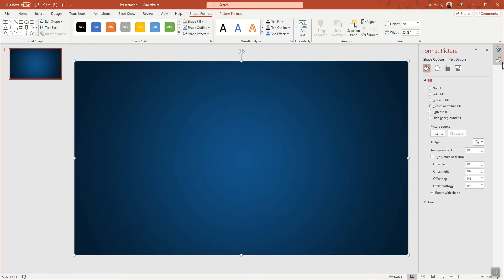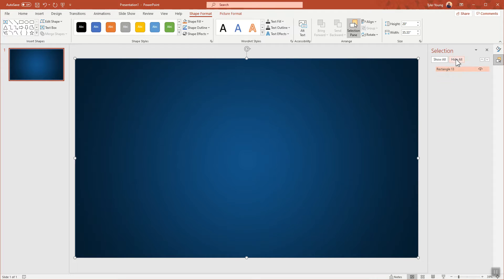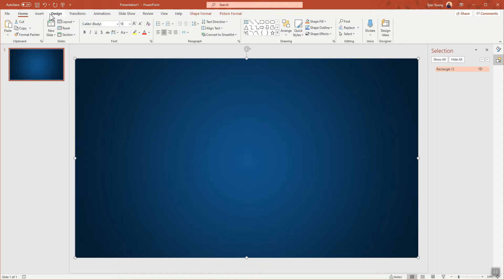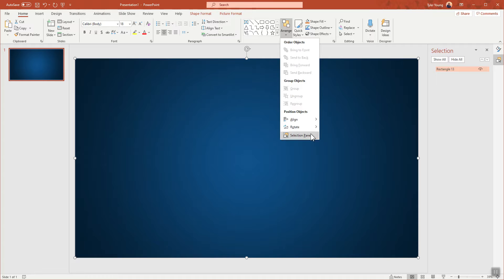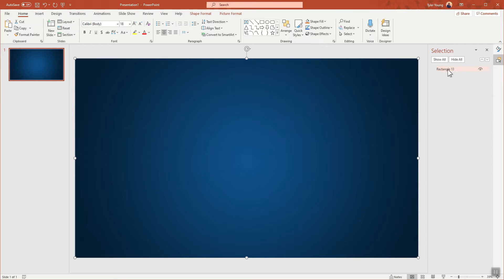Once the ocean background is inserted, you'll want to make sure the Selection Pane window is open. To find it, go to Home, then Arrange, then Selection Pane, and this panel will open. As you go, you'll want to rename all of the shapes that you convert over to map layers.